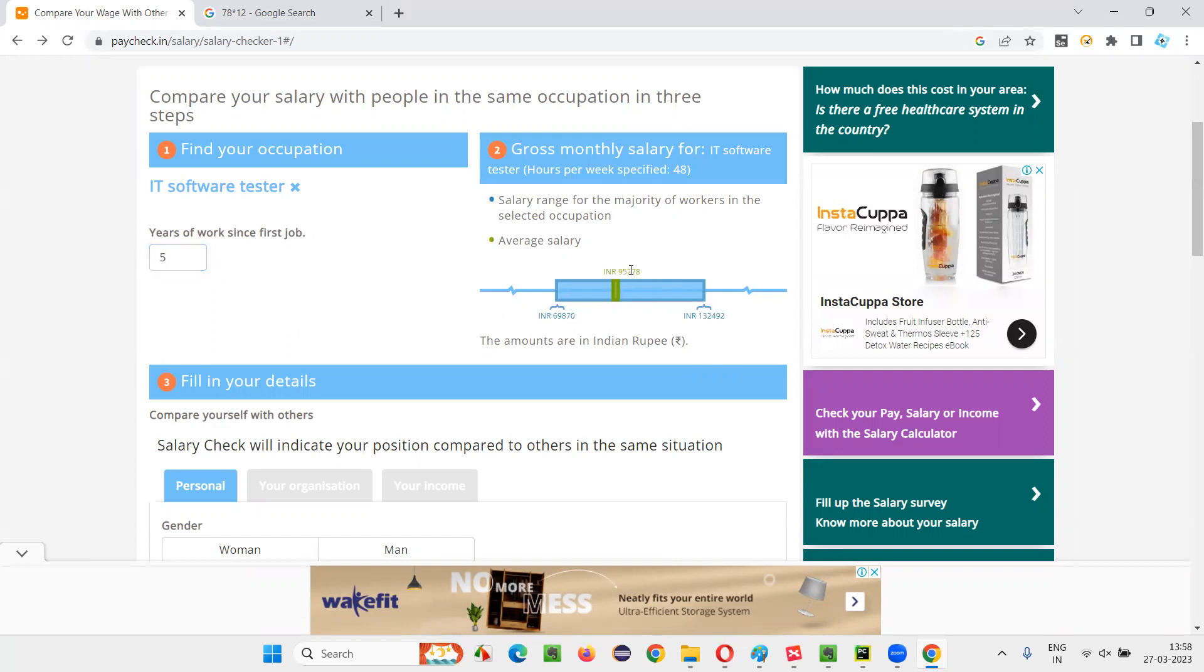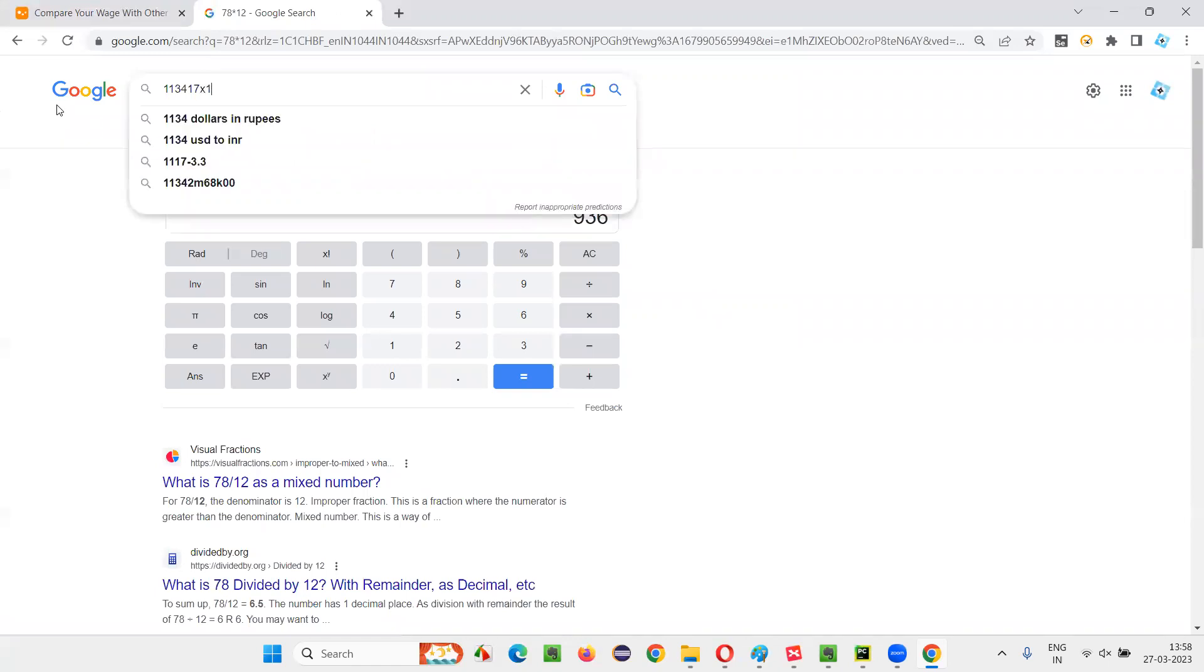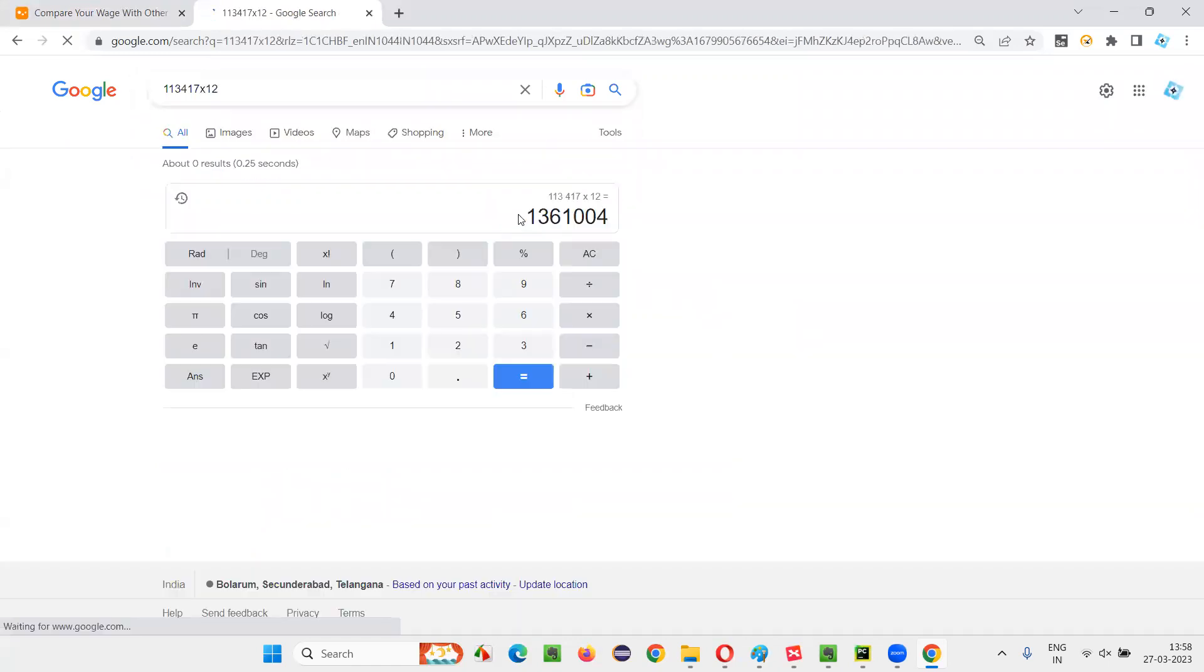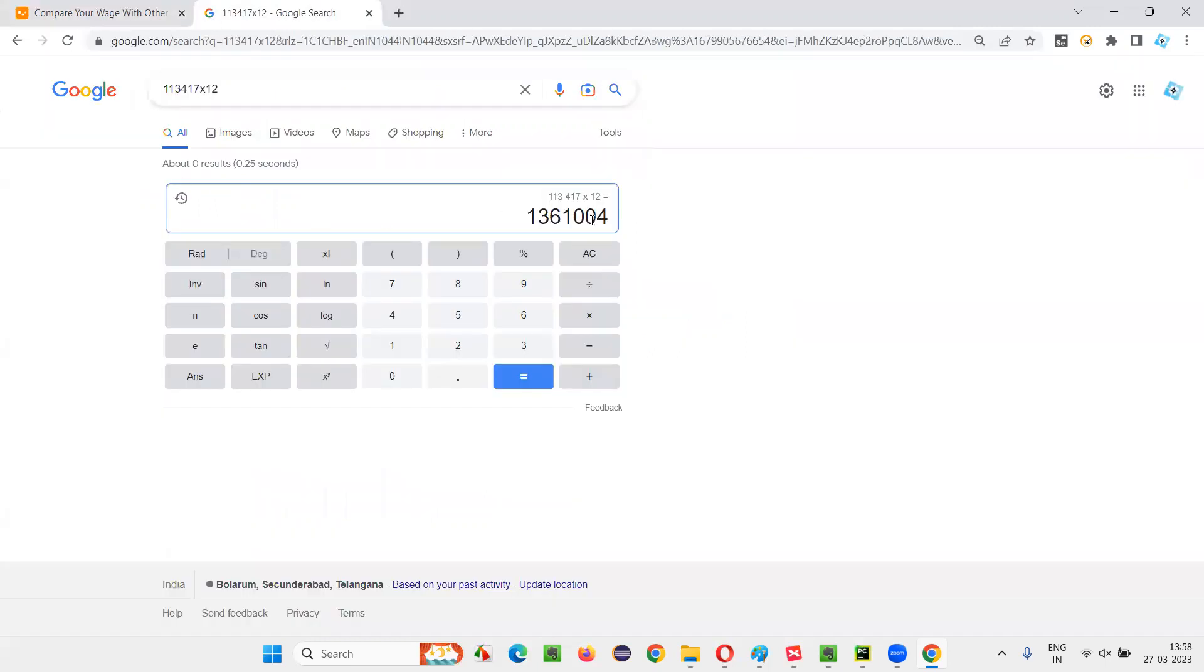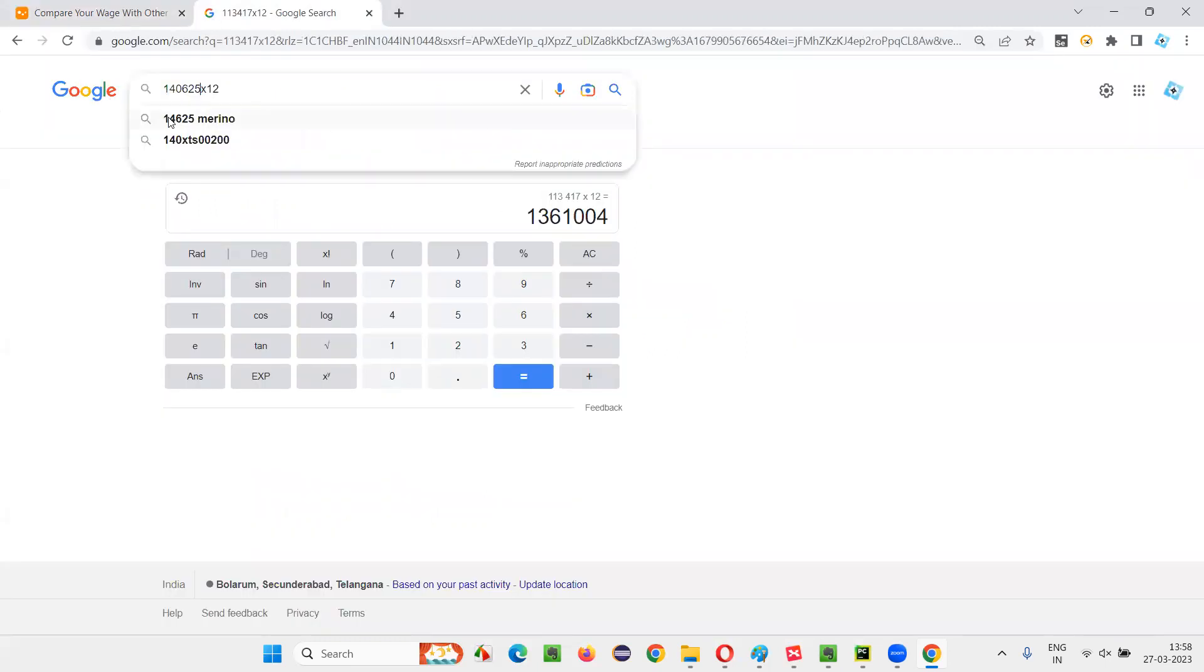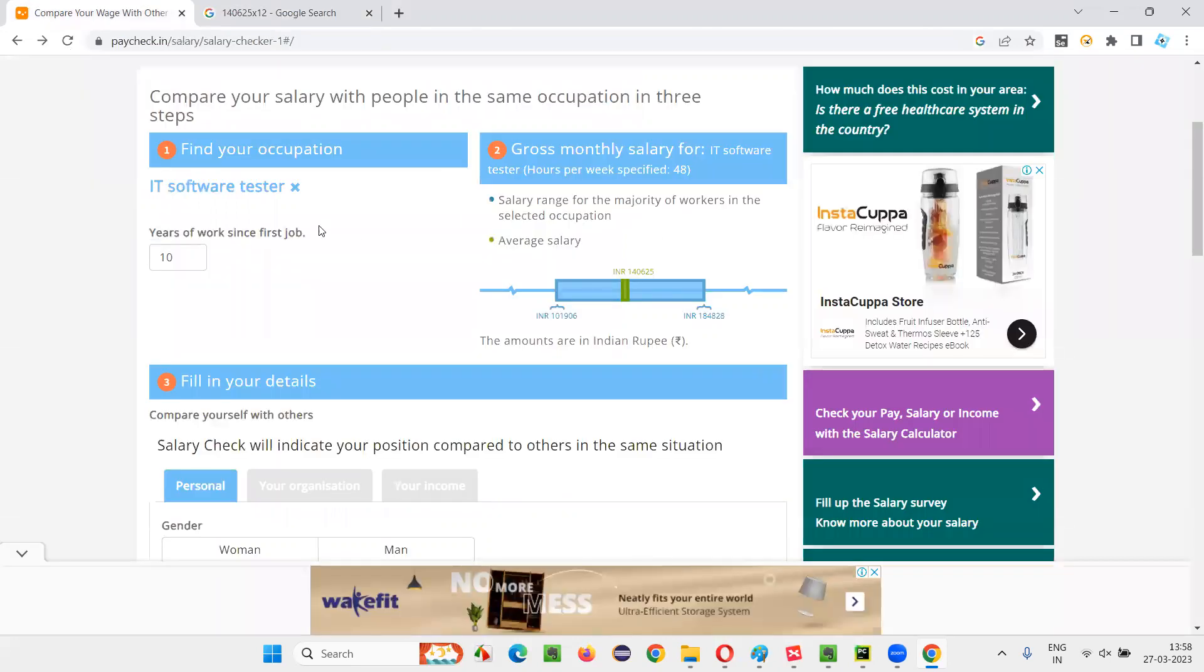6 years, it's slowly increasing you see, 12.5 or 13 you are getting here. Some 13, around 13 I feel. Around 13 to 14 for 7 years. What about 10 years? For 10 years, how much they are getting? Average, this is all average actually. 16 to 17 lakhs they are getting.